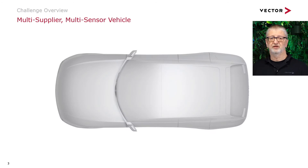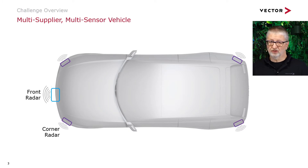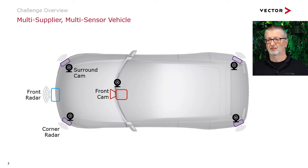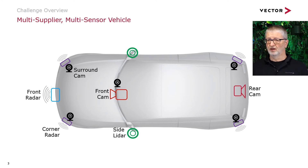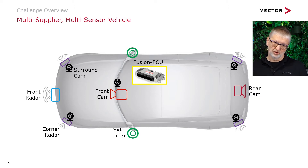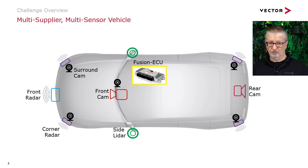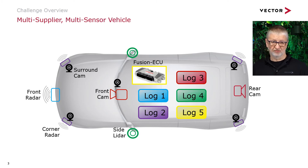Imagine this is your vehicle. With a multi-supplier, multi-sensor vehicle, you may have a front radar, corner radars, surround cams, a front cam, a rear cam, side lidars, and maybe a fusion ECU. All these sensors are usually delivered by different suppliers, and every supplier has its own logging system for their sensor. So you may end up with multiple logging systems in the same vehicle.